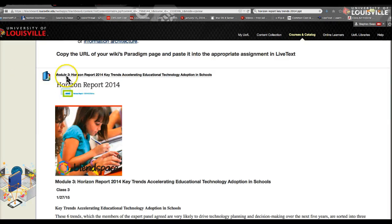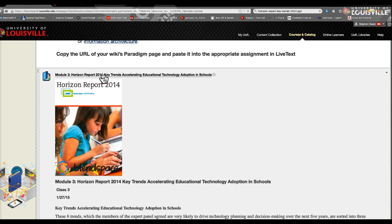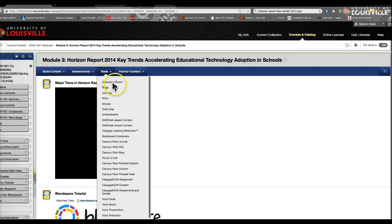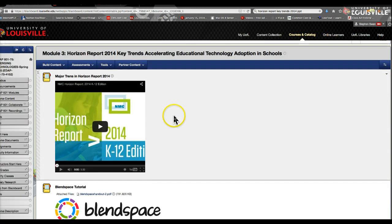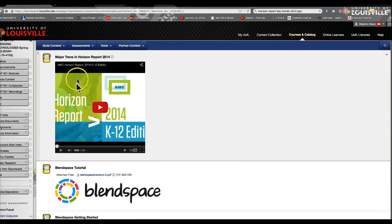We are looking at our first glimpse of the Verizon Report for 2014 and its key trends that are accelerating educational technology adoption in schools. We will be looking at a presentation that I will be giving you that won't last very long, along with this video.